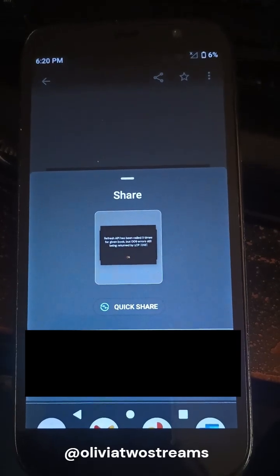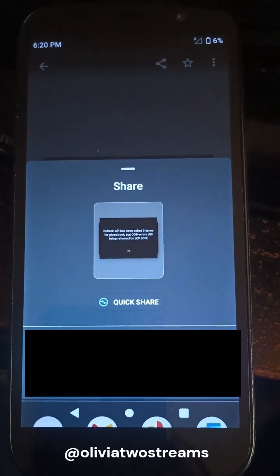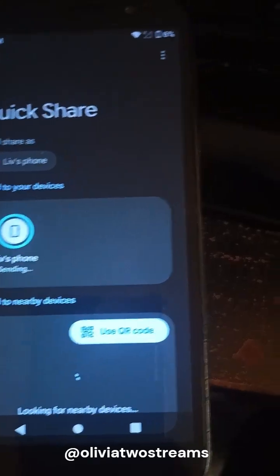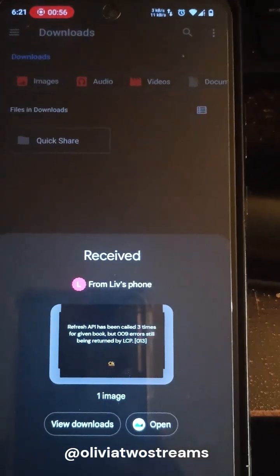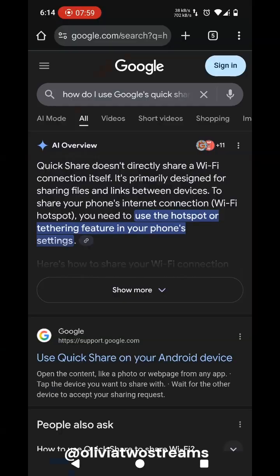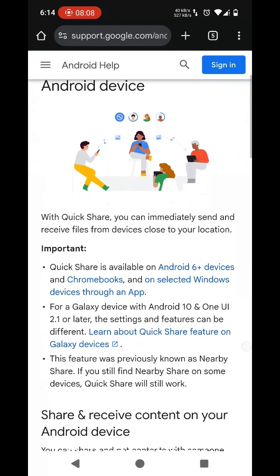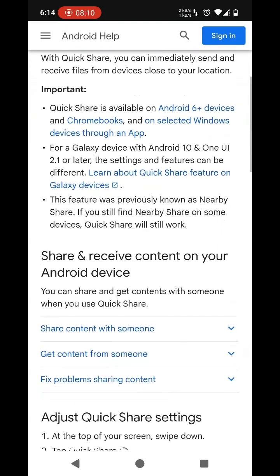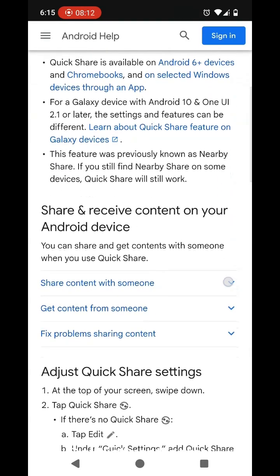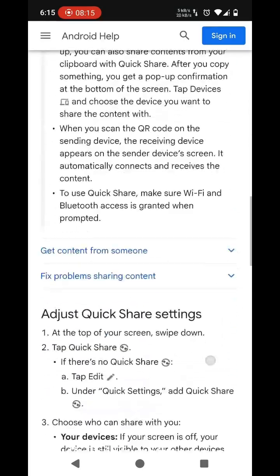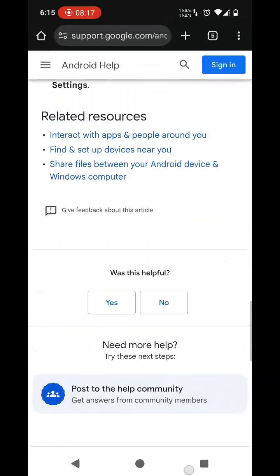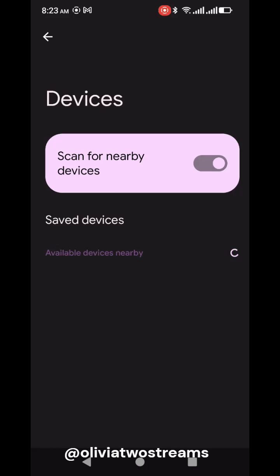I was able to share files across devices signed into the same account using Quick Share — simply hit the share icon on any file and select the Quick Share option. However, like Cross Device Services, I was not able to share internet access. When I did more research on the Quick Share feature, I realized it isn't designed to share Wi-Fi access. I also tried to search for nearby devices, ensured Bluetooth and location were turned on, but was not able to find any devices.